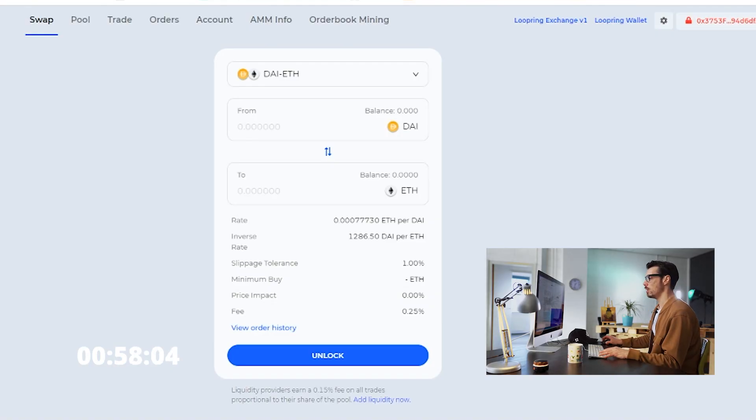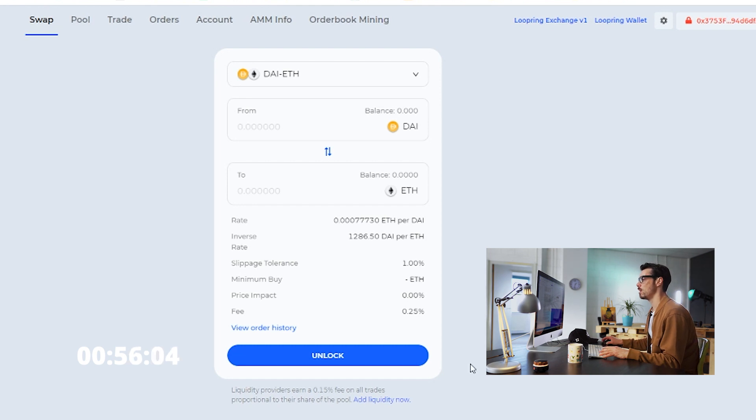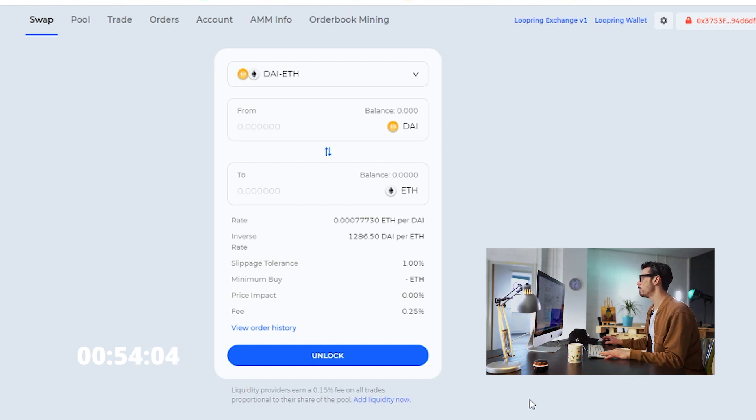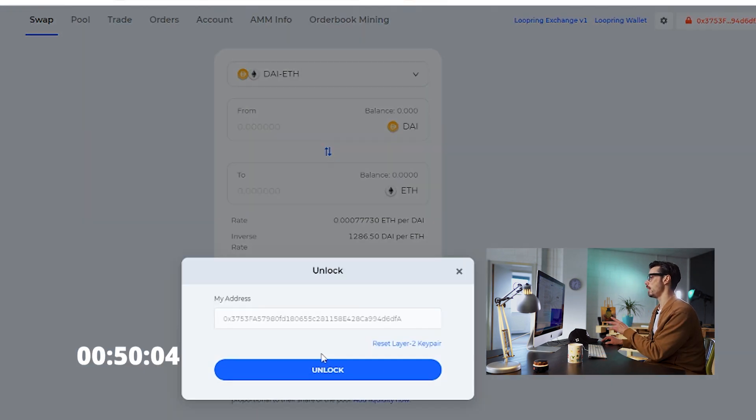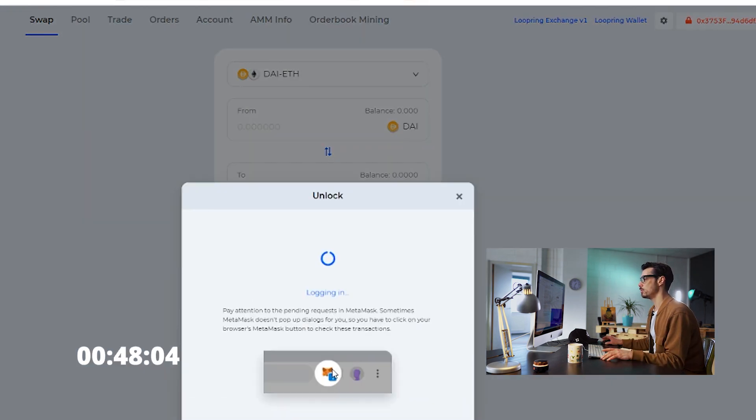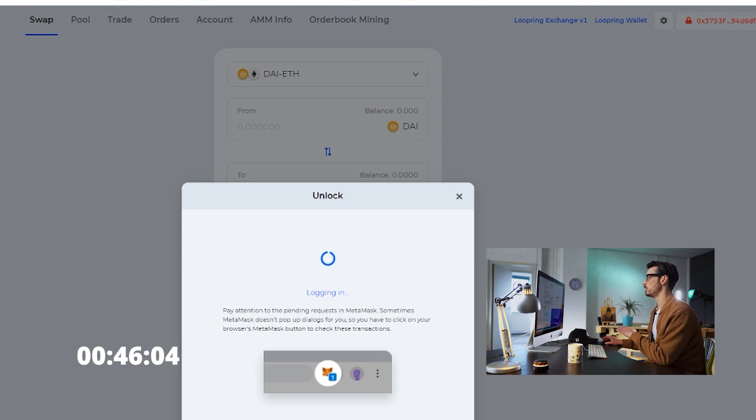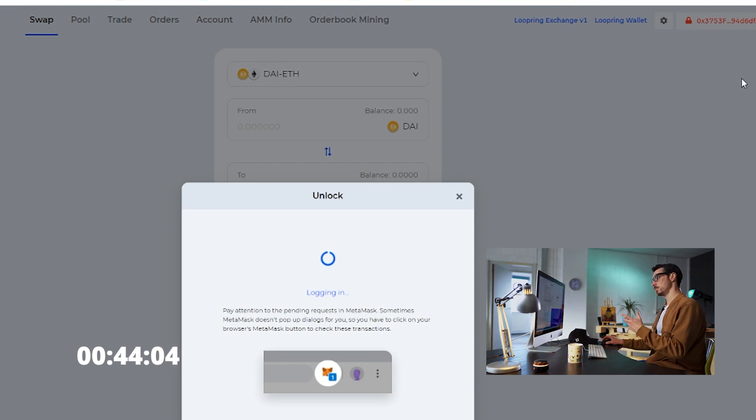So, after 18 confirmations, we are ready to start swapping. Finally, the unlock button will appear, and then you click on that to unlock your layer 2 account with your wallet. Now, this is just a signature, no fee here.